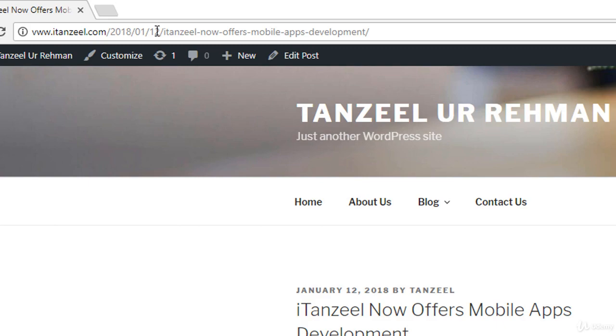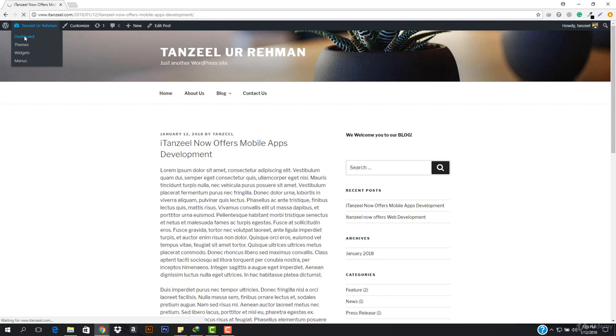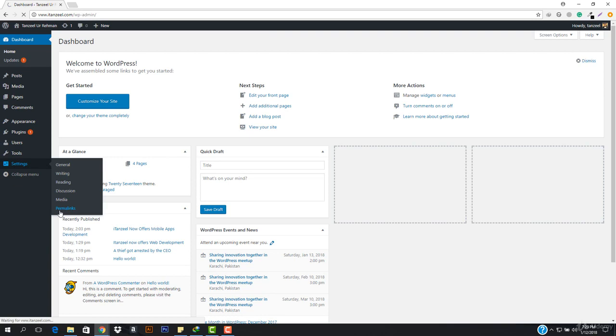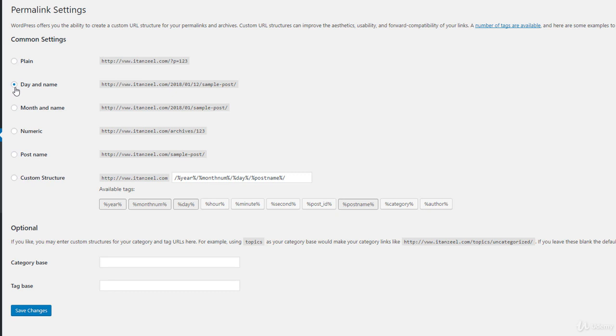I don't want this, so to prevent it I have to go to the dashboard, then go to Settings, then Permalinks. This is the number one step you have to do. You can see it says common settings. For the post link it will appear like day and name. If you choose plain, it shows the post ID. If you choose month and name, it adds the month. If numeric, it's like this. If you choose post name, it will be the simpler format that I want.